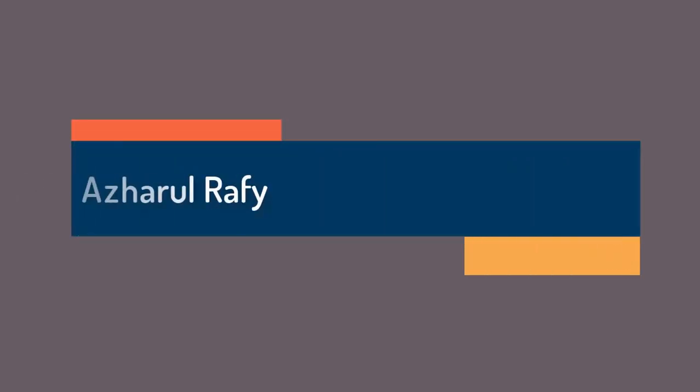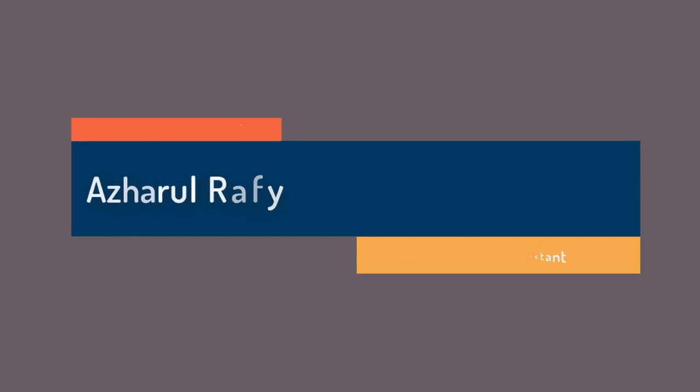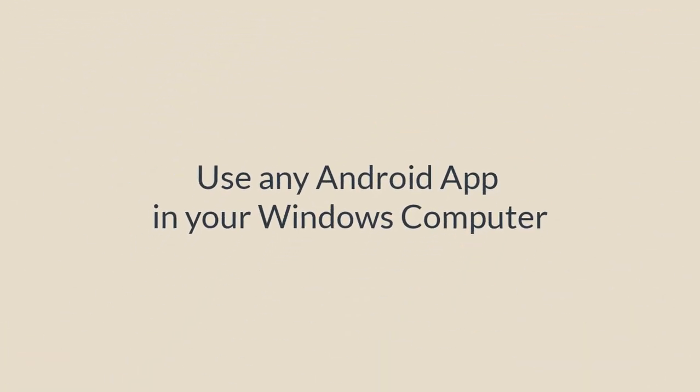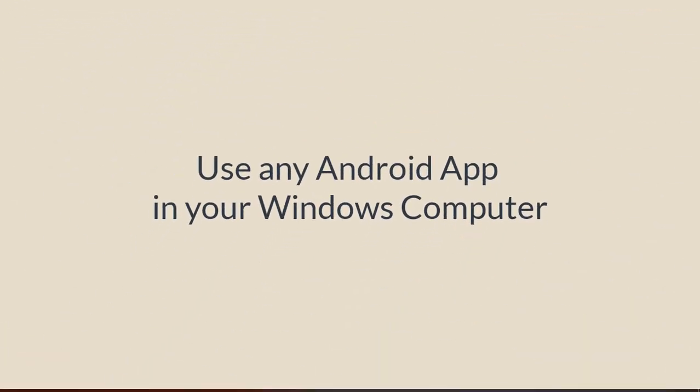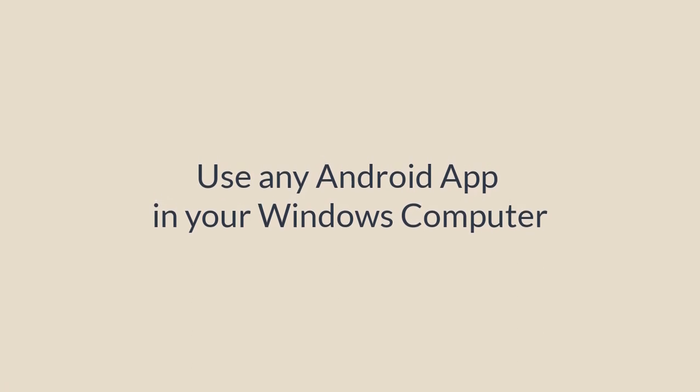Hello viewers, this is Joel Rafi. Once again, welcome to this new video where I'm going to show you how to download and install BlueStacks into your computer and how to use it to download, install, and play games.